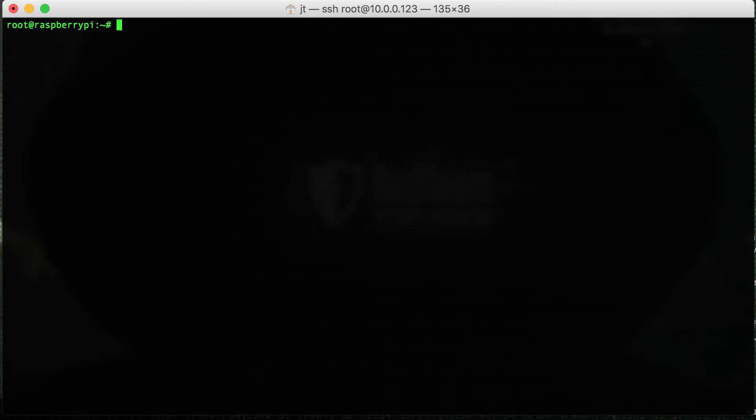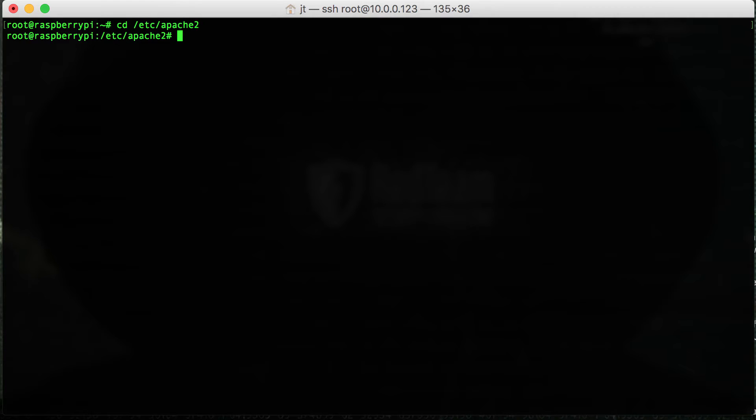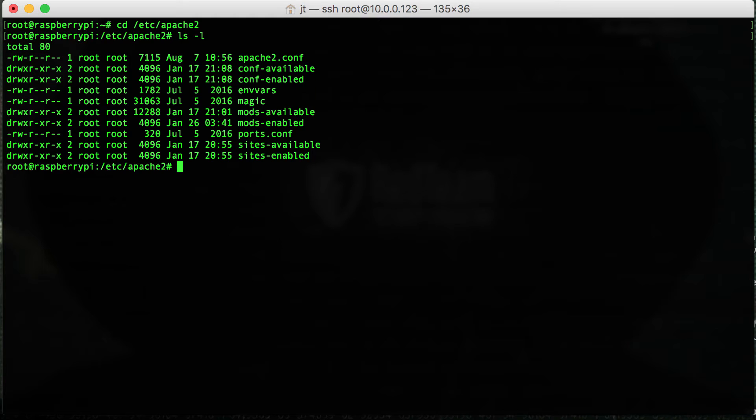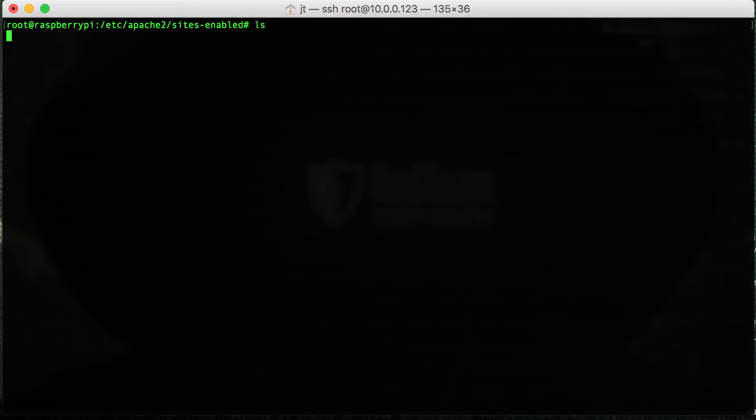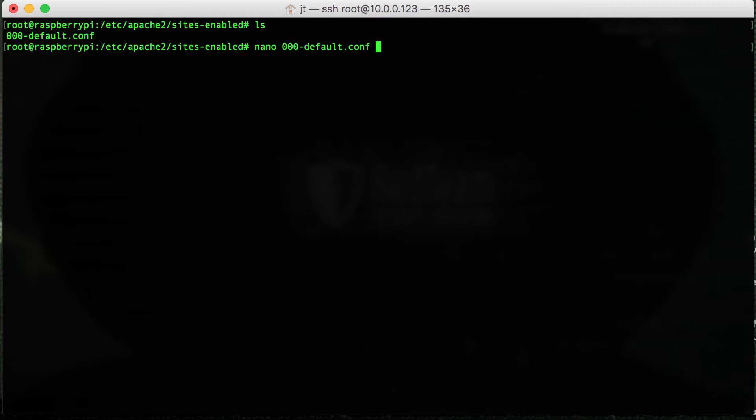So we'll navigate into the etc/apache2 directory. Look for a folder called sites-enabled. Change into that directory. We'll see a configuration file. And then what we want to do is make a few changes to that particular conf file.